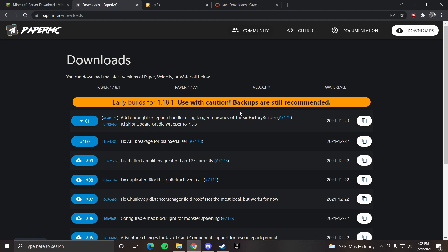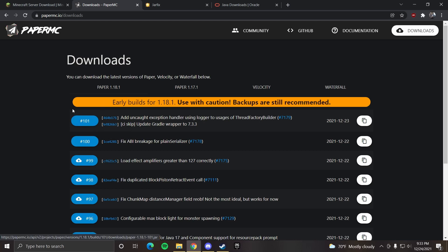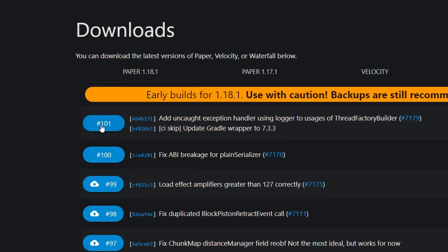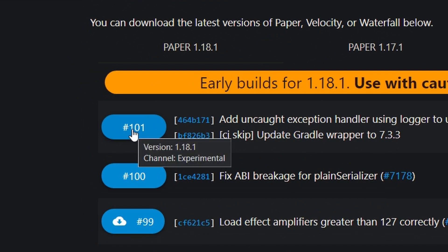When you open this page, it might not look like mine depending on the version. Since 1.18.1 is still under development for paper, it might not be as stable. When you open this link, you want to download the most recent file by pressing this blue icon.